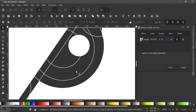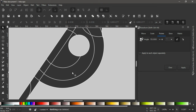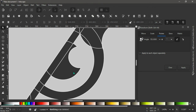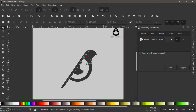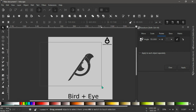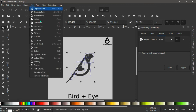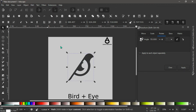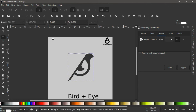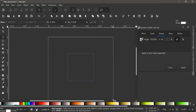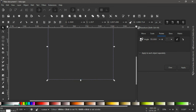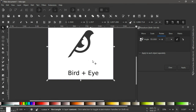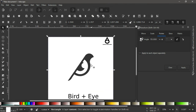Continue selecting and deleting unwanted shapes to reveal the bird and eye form. Having done that, select all remaining shapes, go to Path > Union, and give it a white background.